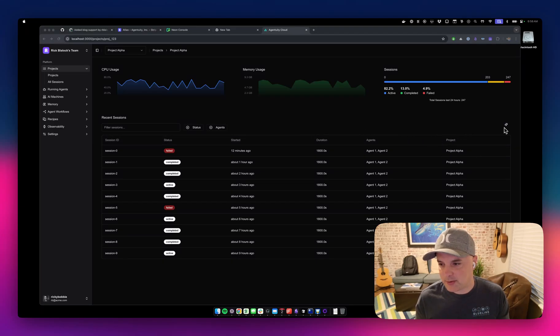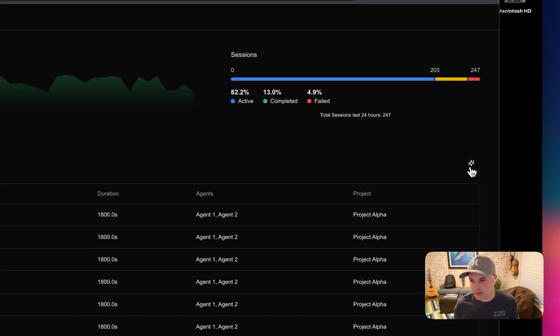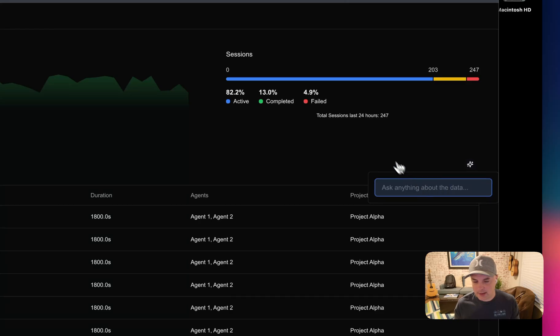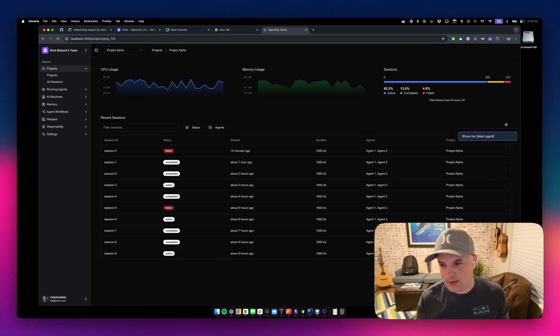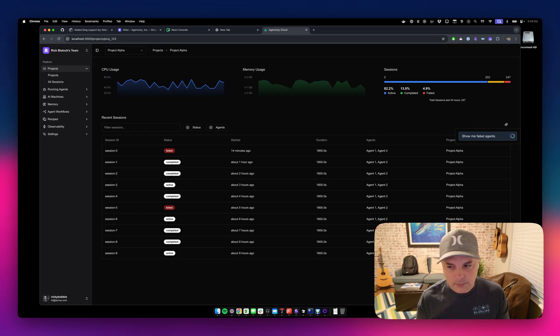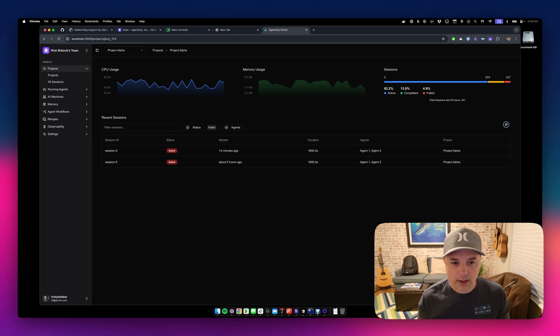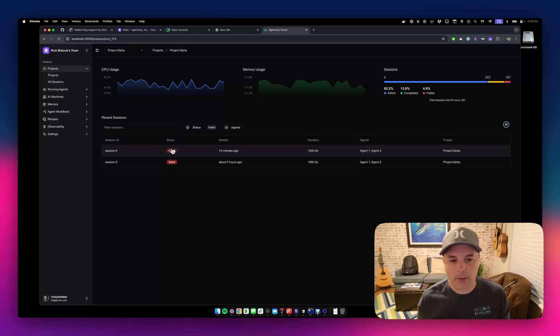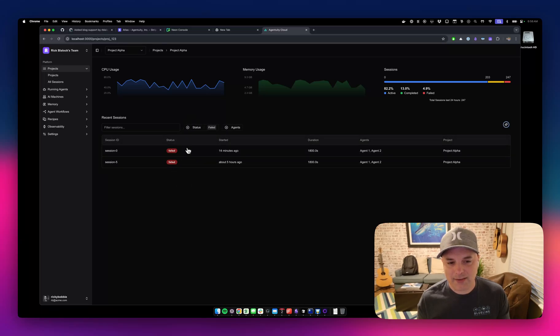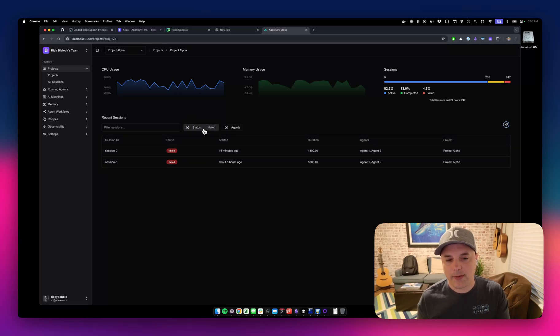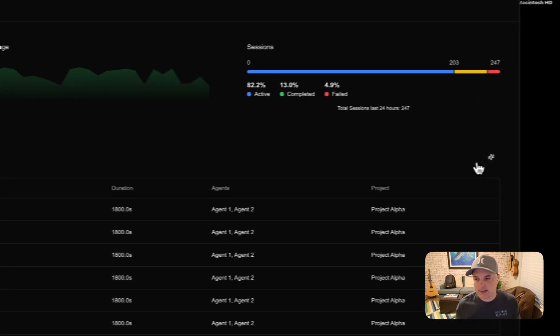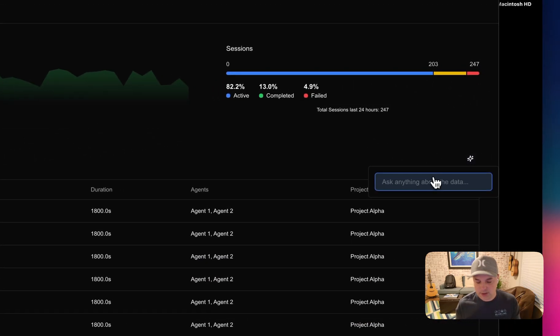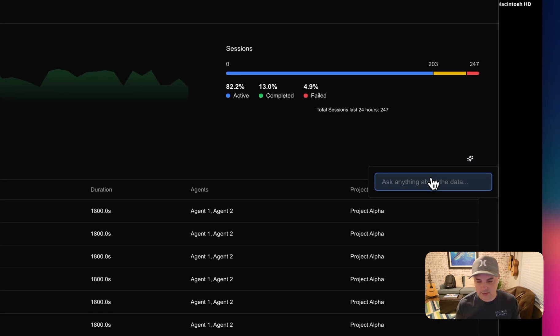Let me demo it to you. So I got this little sparkle over here. You click on it and you say, let me fail agents. Hit enter. And then it automatically, what it does is it applies the filter on the table.